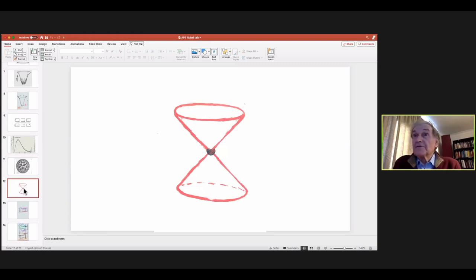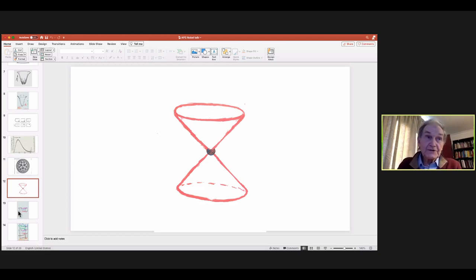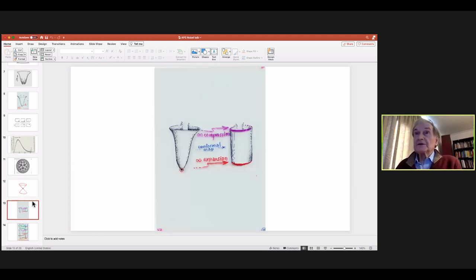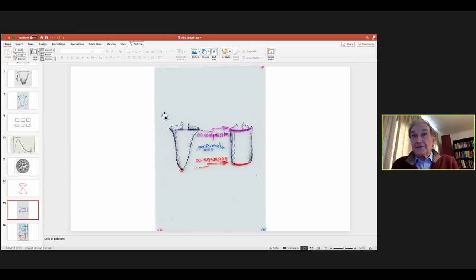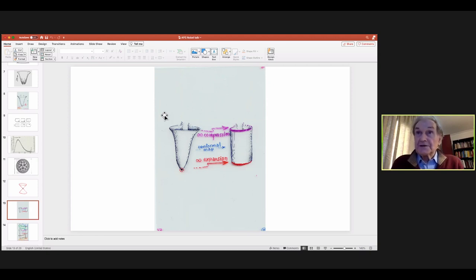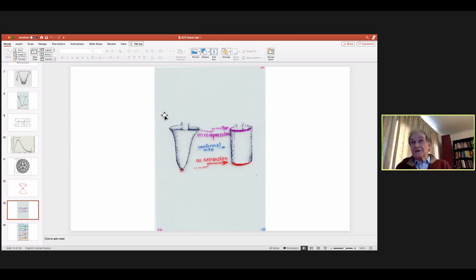In space-time, the best thing to think of for conformal geometry is the light cones — the null cones — because the conformal geometry just is the geometry of light. Now, we believe there is a cosmological constant or dark energy. I don't like the term 'dark energy' because it's transparent, not dark, and it repels rather than attracts. However it's completely consistent with Einstein's cosmological constant — which he said was his biggest mistake to put in; it was his biggest mistake to take out.